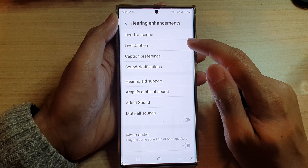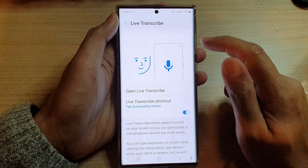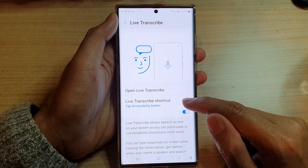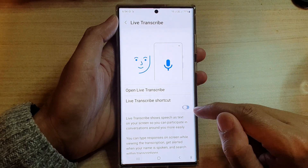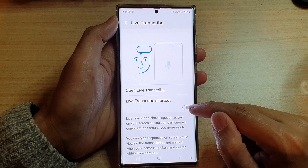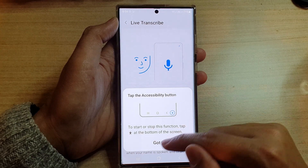Then tap on live transcribe. Next, tap on the live transcribe shortcut. Tap on the switch to turn it off or turn it on.